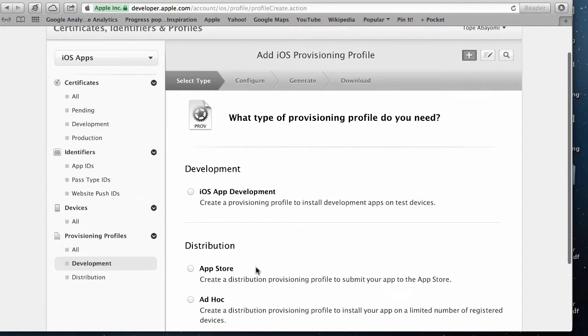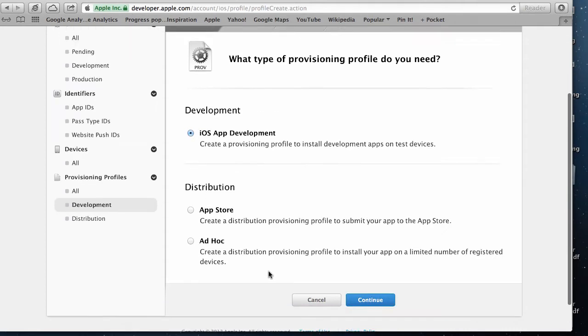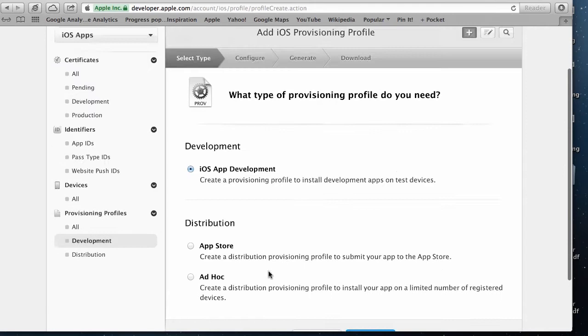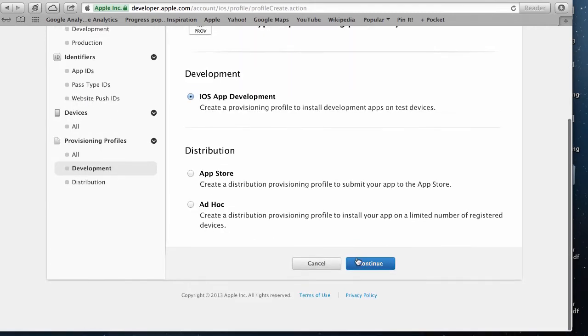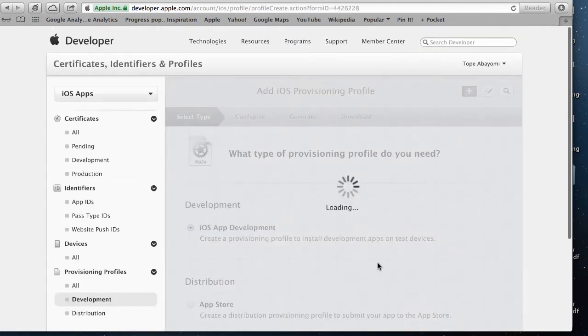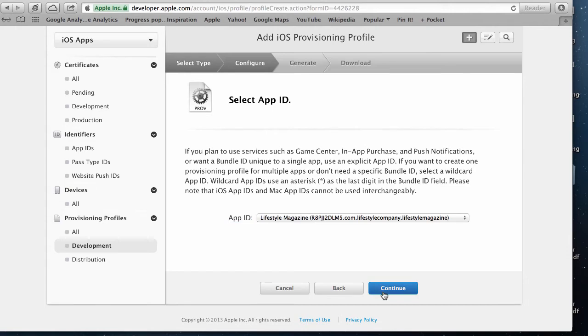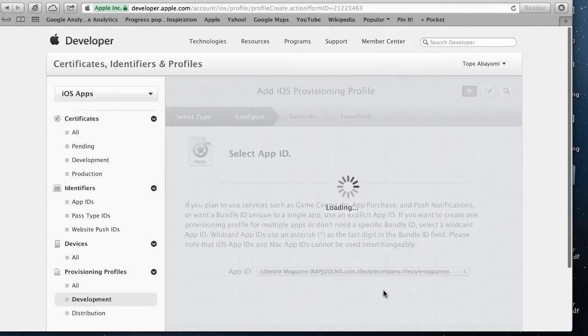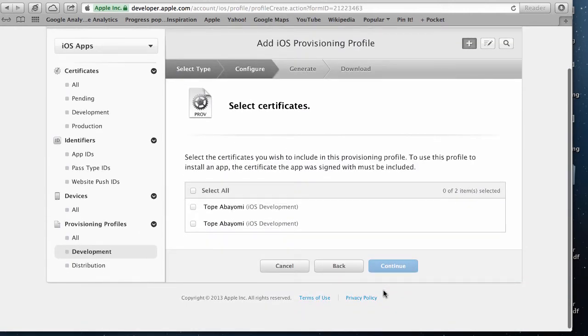what type of profile I need. For now I'm going to select iOS app development profile. I'll have to create a new one for distributing your app later, but for now let's create a development profile. Click on continue. I've selected here the app ID which I just created and I'm going to click on continue.